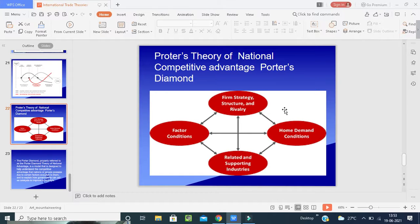This is the structure of the theories of international trade and business.